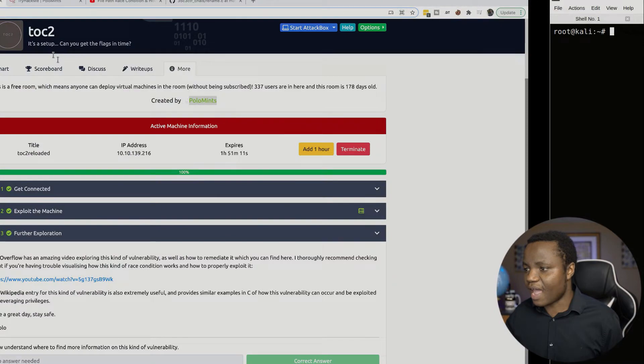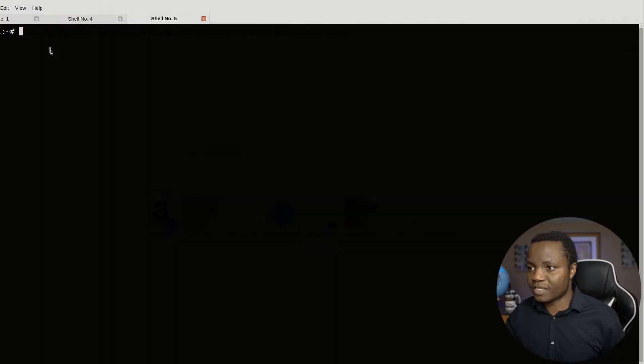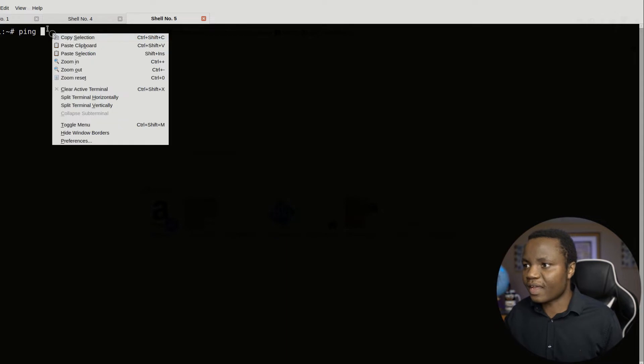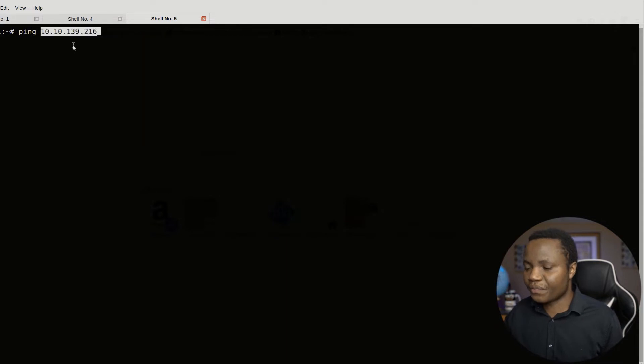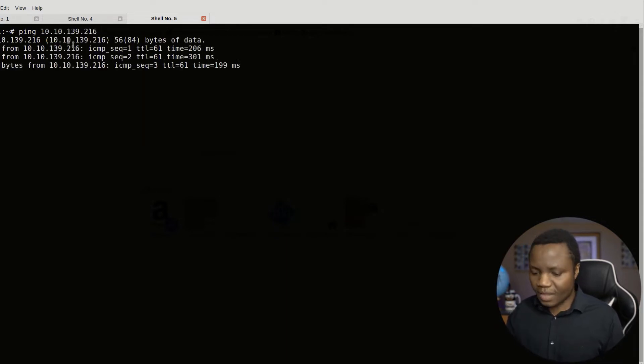First my IP address is this one. So I like to start by pinging the machine to make sure that I can get there. And as you can see, I can get there.